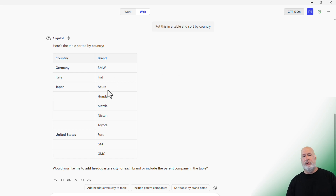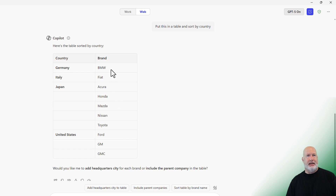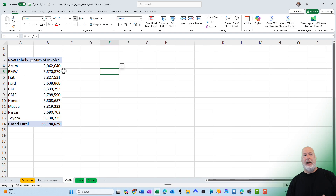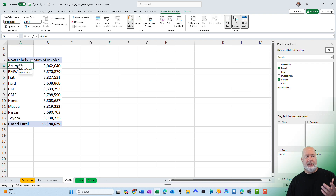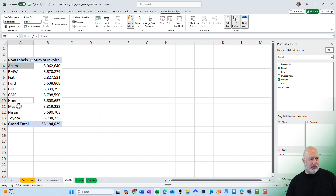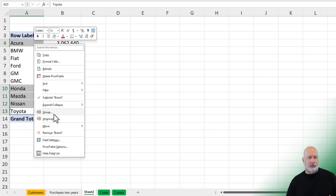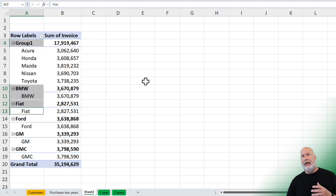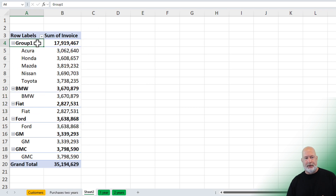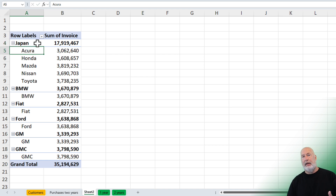Now I'm going to go ahead and do the country of Japan first with these five different brands. I'm back in Microsoft Excel. I'm going to select Acura, holding down the Control key, and pick up Honda, Mazda, Nissan, and Toyota. Right-click on any one of those and I have an option to group. It went ahead and grouped all of them. This sometimes throws people off, but it does say Group 1 up here. Click on Group 1 — I named it Japan.